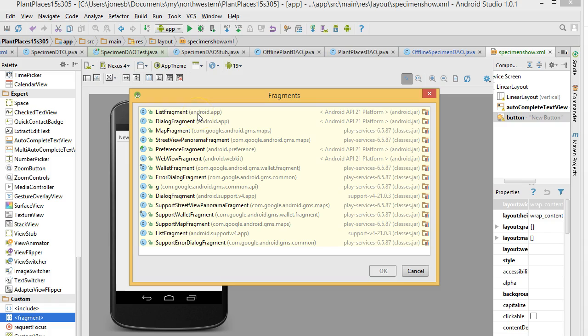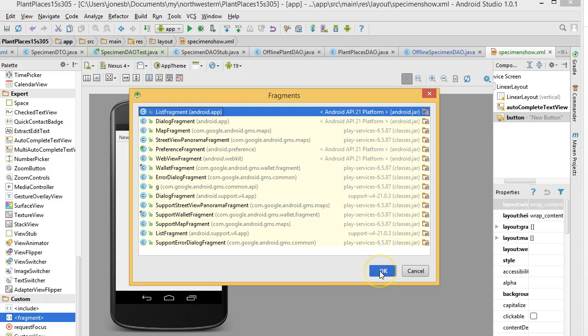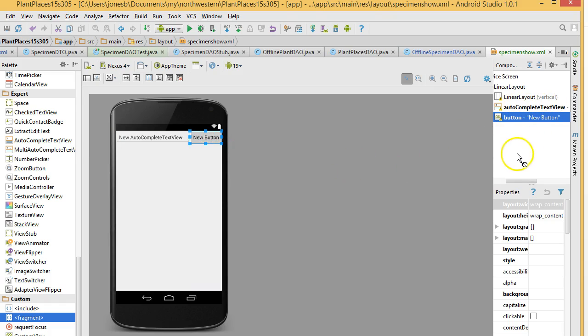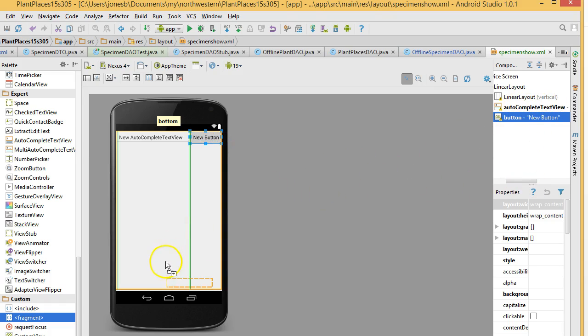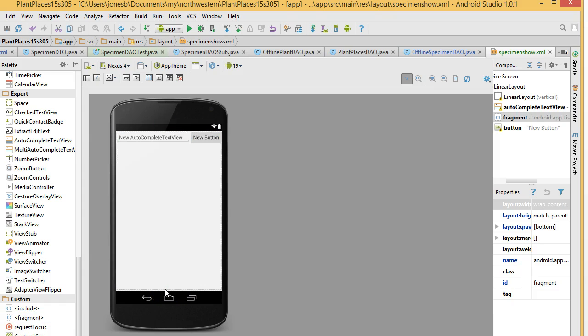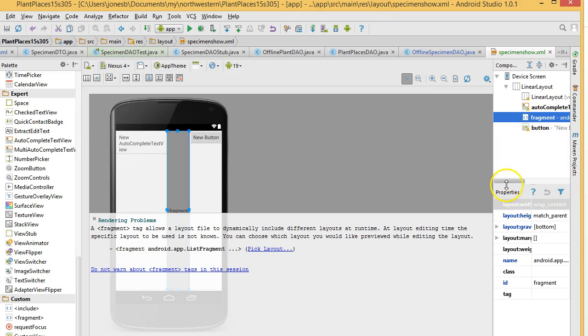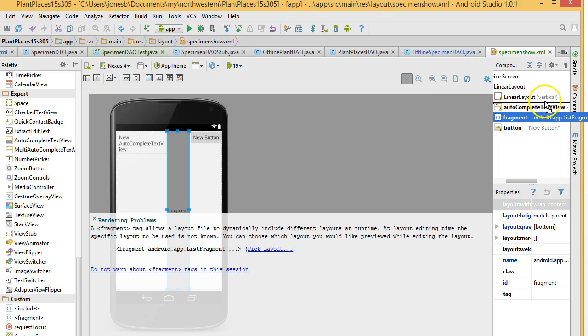We want a list fragment. A list fragment is a special kind of fragment that is meant to just show a list of data. So, we select list fragment, choose OK. Looks like maybe we can drop it right down here. We can always fix it under the covers if we need to. Yeah, and sure enough, it didn't go exactly where I wanted.